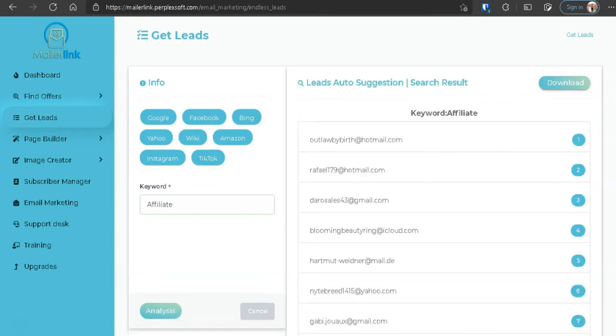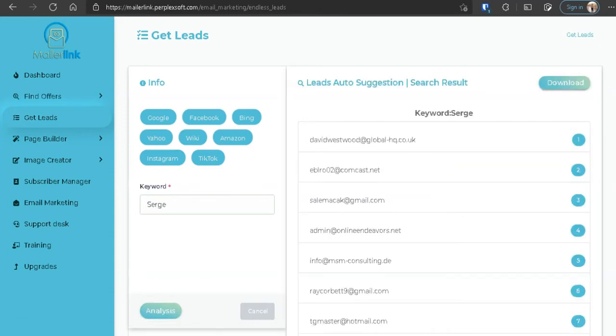Now you might think, okay, if I put a keyword, these emails are associated with that keyword, right? Affiliate, you're probably interested in affiliate. However, that's not the case. Let's say if I put my name, Serge, right, let's put, let's try, let's analyze this. Now you're going to tell me that all these people are interested in Serge?